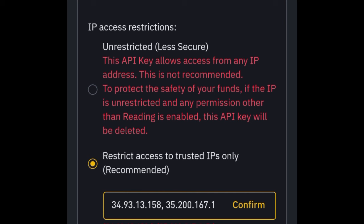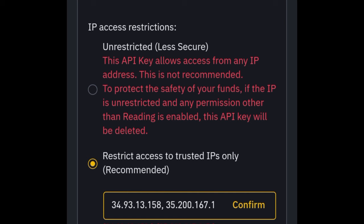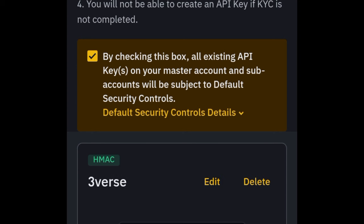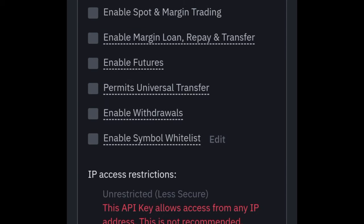Once we've successfully done that, click on the save option. Our API has been saved successfully. Right here you can see your API key and your secret key. The first thing you want to do before you exit this page — make sure you copy the secret key. If you don't copy the secret key and you exit this page, the secret key will no longer be visible to you.